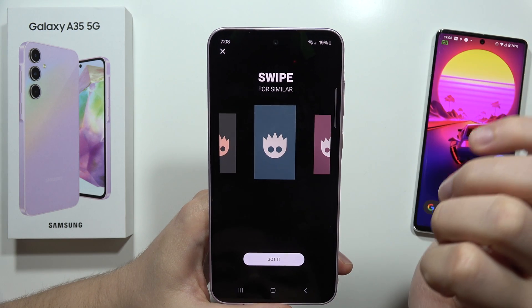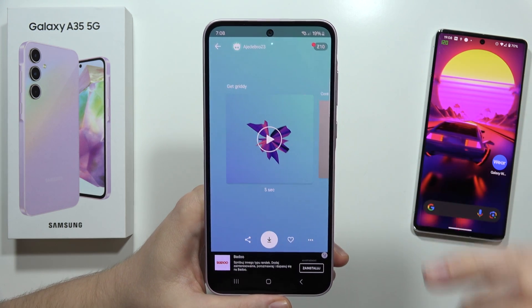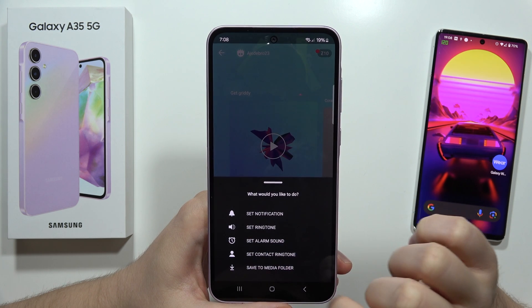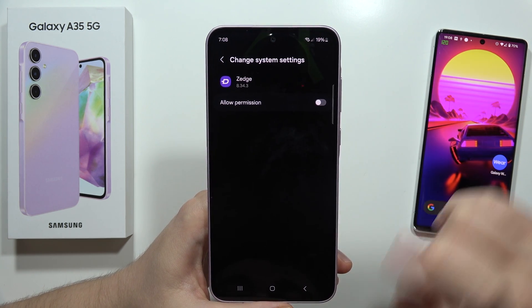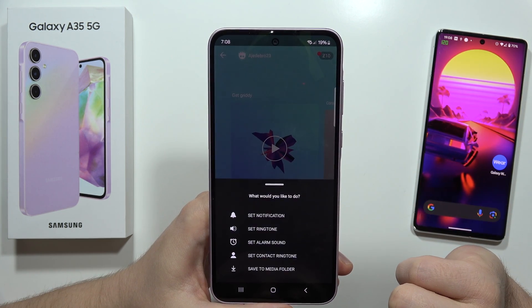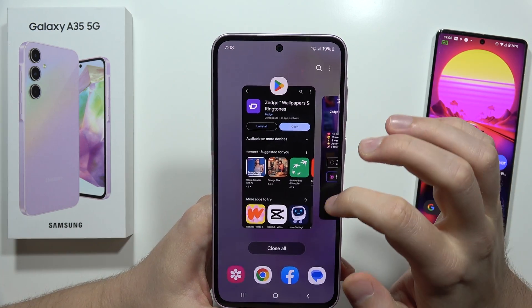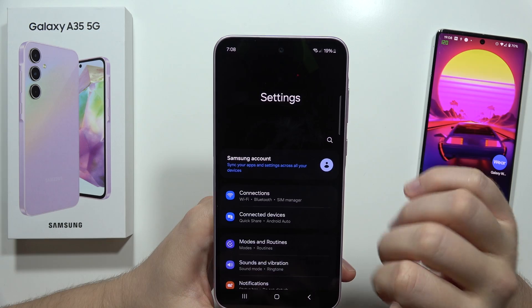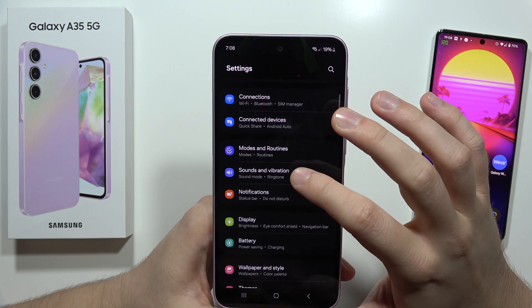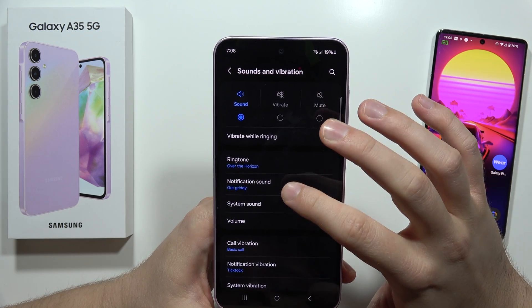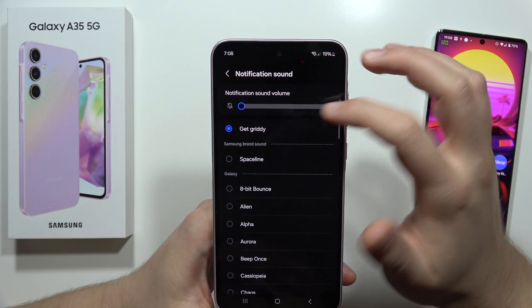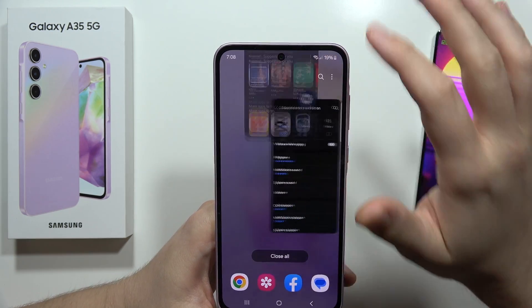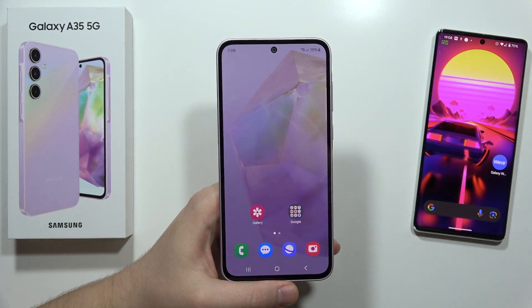Click X to dismiss, then click to confirm we got it. To download it, click here and tap to set as a notification. Then click to allow the permission, go back, and it will be set up. Now when you move into the sound settings on the smartphone, go to Sounds and Vibration, then Notification Sound — and there it is. That's how we can do this. Please subscribe.